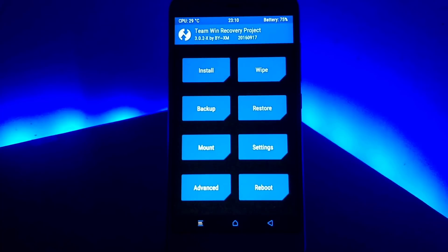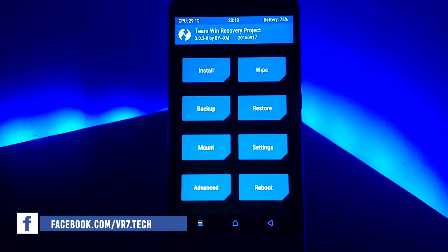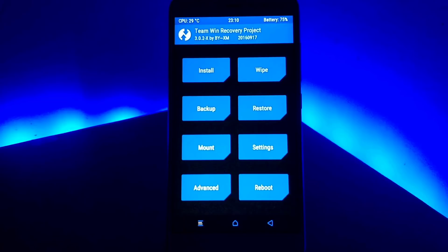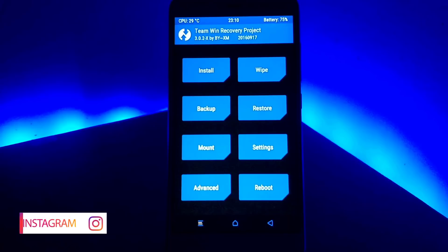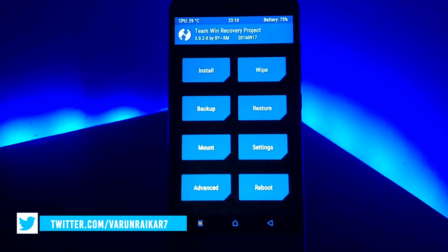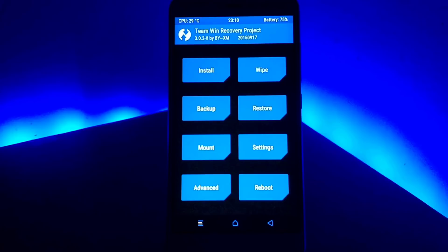Now I will show you how to flash this ROM if you are a beginner. To flash a custom ROM on your device, you need to have a custom recovery and a rooted device. If you want to know how to get it, I'll put a card to my older video where I show you exactly how to flash a custom recovery along with unlocking the bootloader.